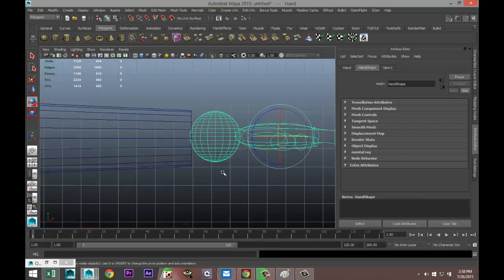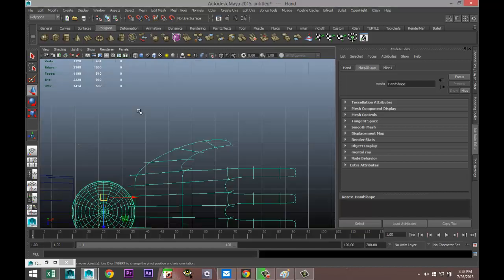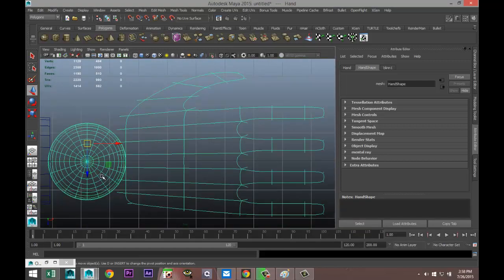For the hand, the pivot should be at the center of the wrist sphere. I'll hit W, hold down the D key, and move the pivot point to the center of that sphere. Then check it from the top view and adjust to confirm it's positioned correctly.